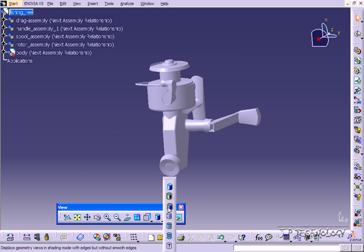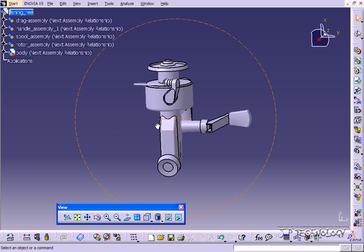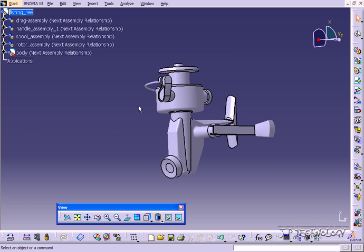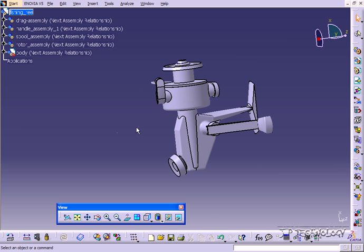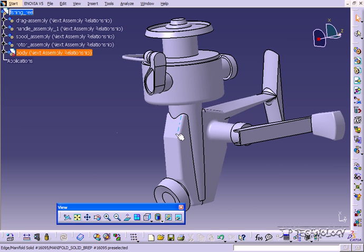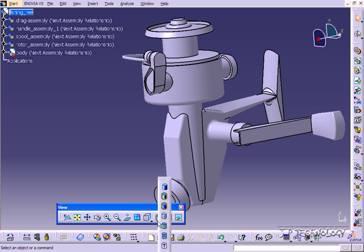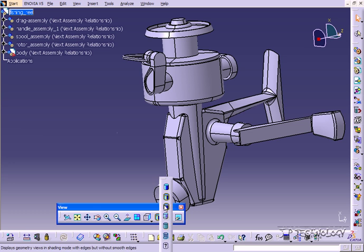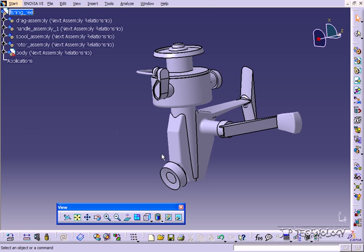Now if you go to shading with edges without smooth edges, you're going to get a few edges that won't be visible that would be with shading with edges. So edges such as these on a fillet, if you go back to shading with edges, you're going to get them. And minusing the smooth edges, it's going to smooth them out.